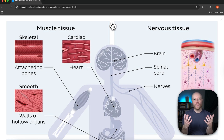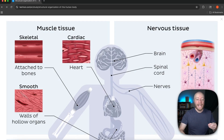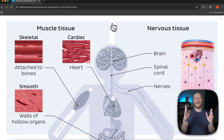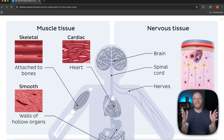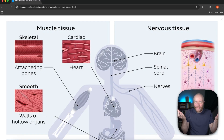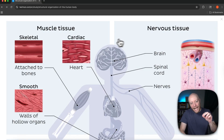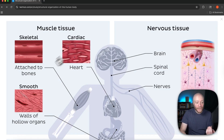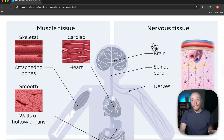A tissue is basically just a bunch of cells working together for a similar function. Here we're going to start with muscle tissue. Imagine I could snap my fingers and a human being would turn into tissues — we could organize those tissues into four piles. That's the four basic tissues. But each tissue has a subtype. For example, with muscle tissue, we have skeletal muscle tissue, cardiac muscle tissue, and smooth muscle tissue. There are subtypes for all of these tissues.